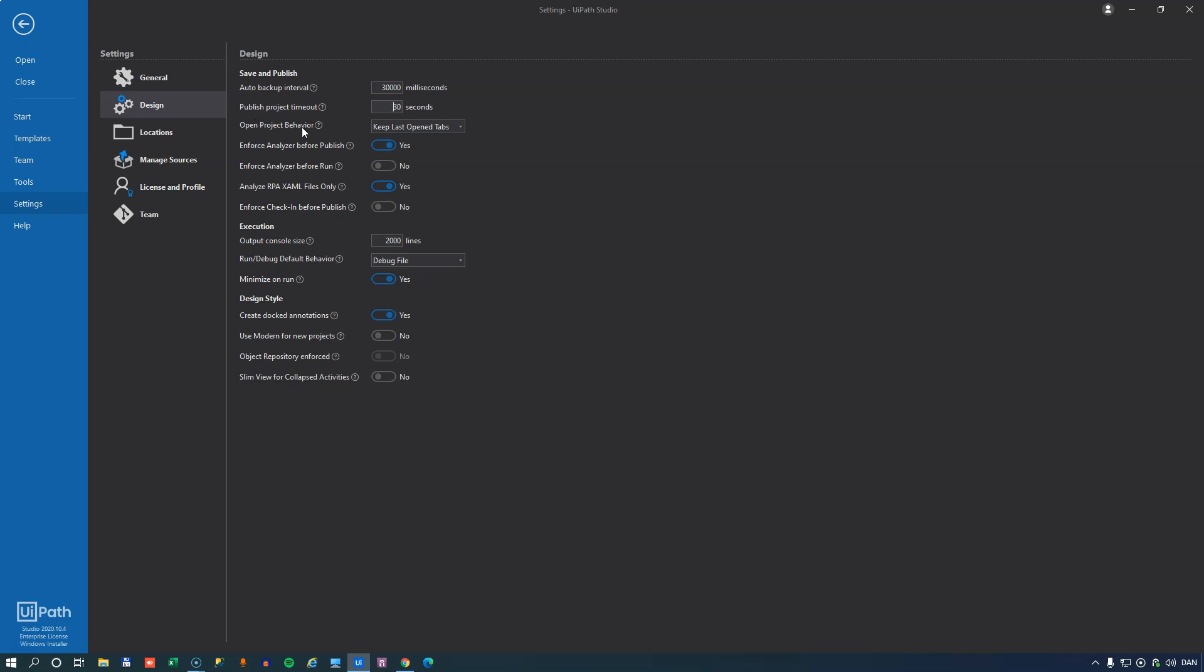The open project behavior defines what files are opened when you open studio. It can be the files you last had opened when you were working in studio, it could be the main entry point of your project, or it could be no files at all.